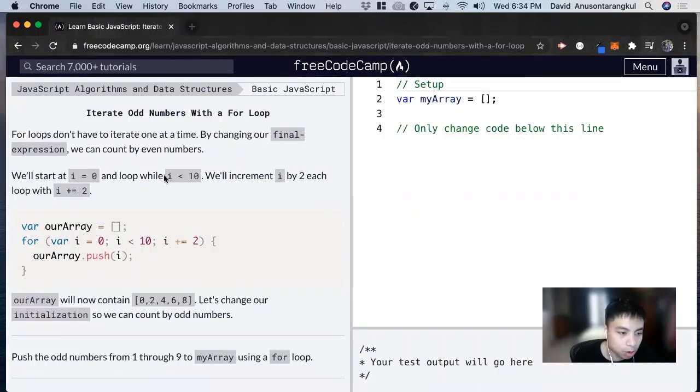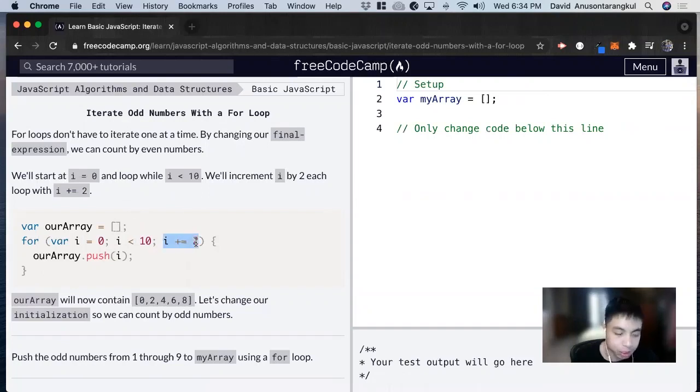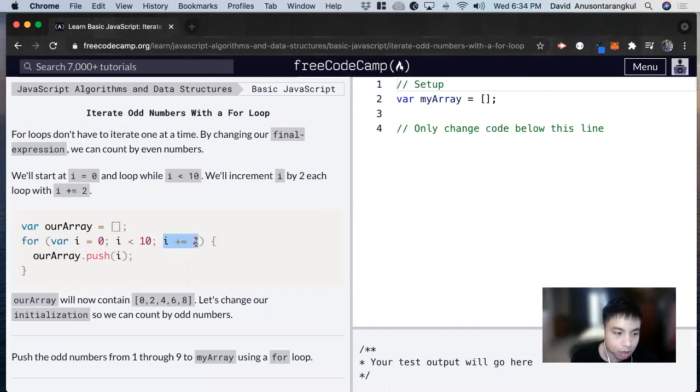So we're going to look more about the final expression on the for loop. Previously we've done it, we did an i++, we're incrementing it by one. But it doesn't necessarily have to be that way. We can do it however we want.